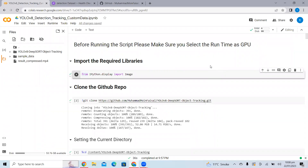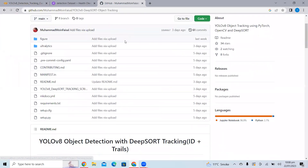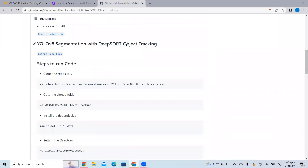This is the Colab notebook where I will be explaining the whole process flow. Please watch the complete tutorial so you don't miss anything. This is the GitHub repo we will be using for this project, which is YOLO V8 with deep sort tracking. The complete steps to run the code step by step are provided here, and we will be following the same steps in our Colab notebook.